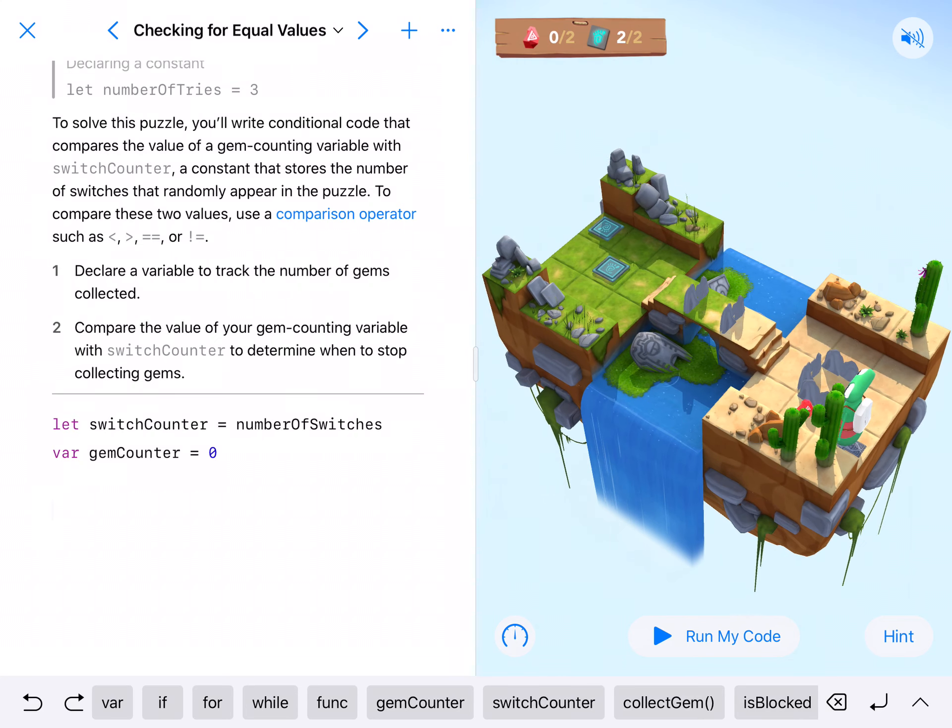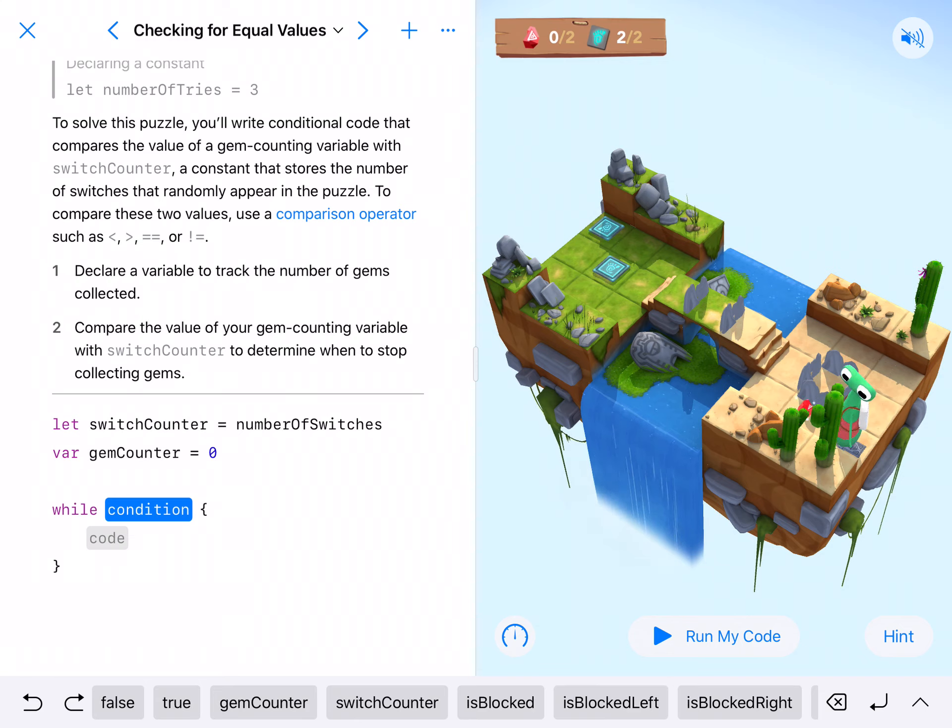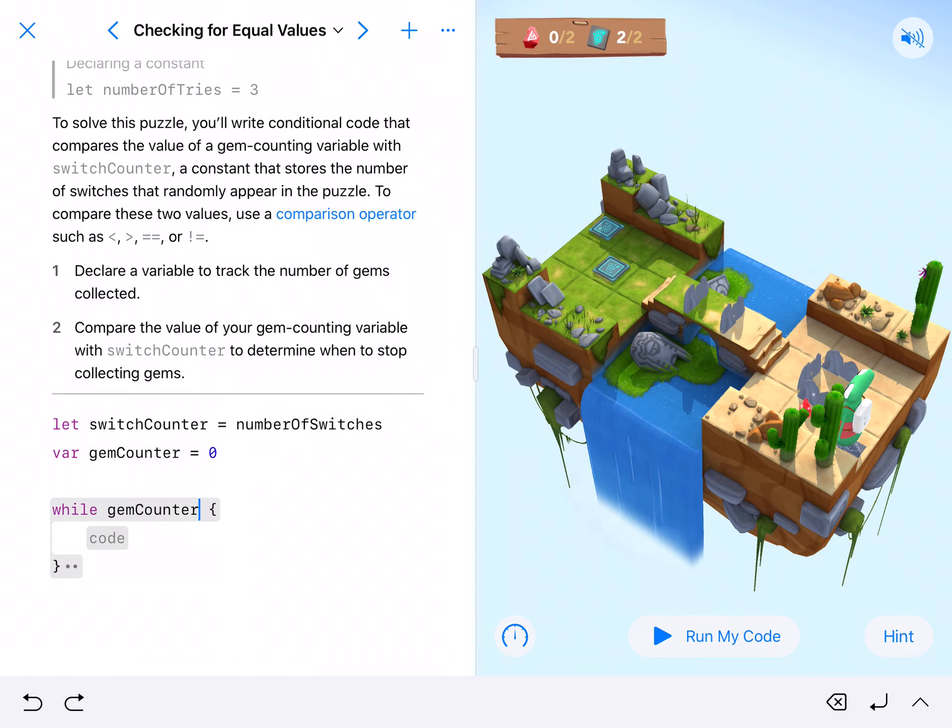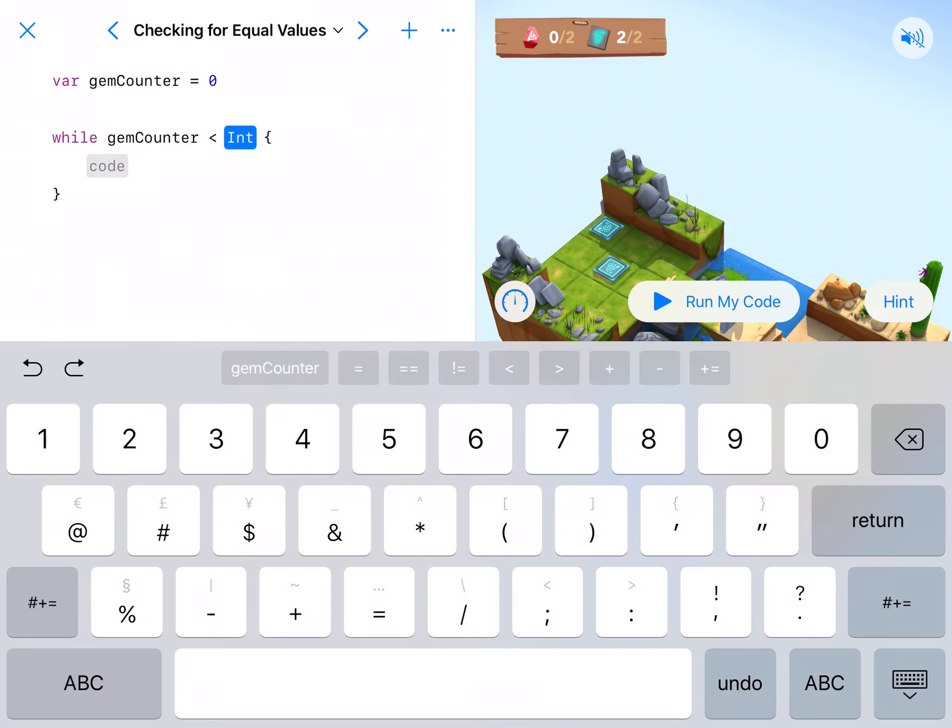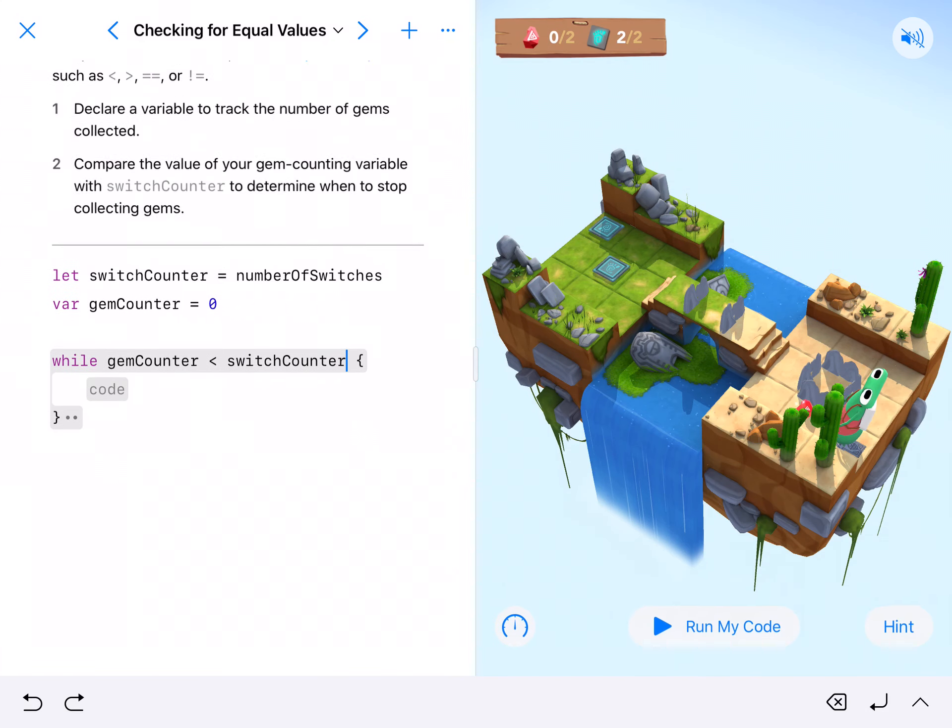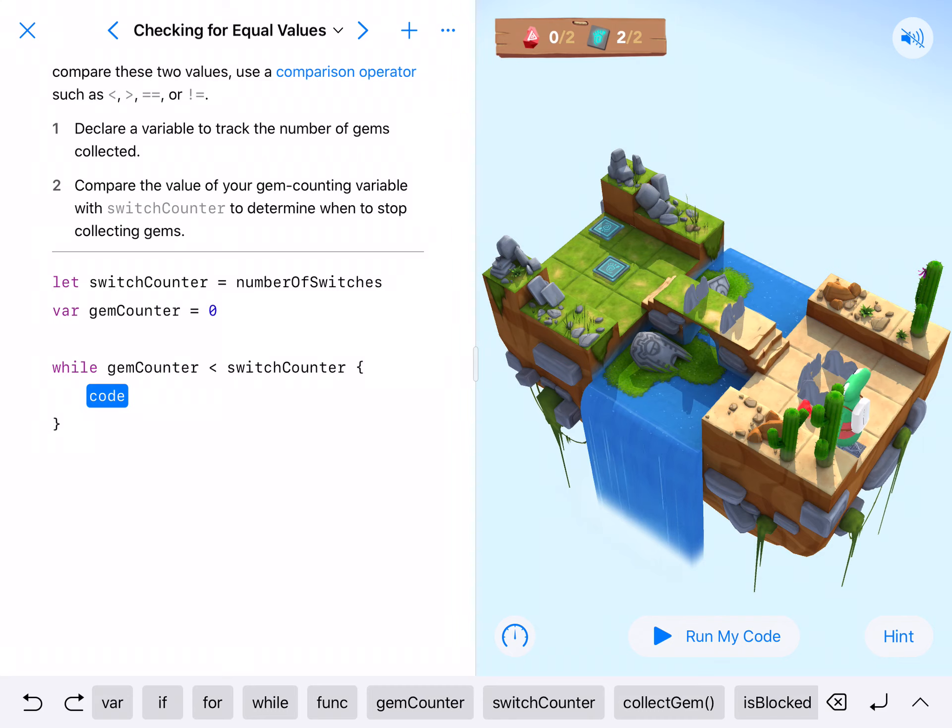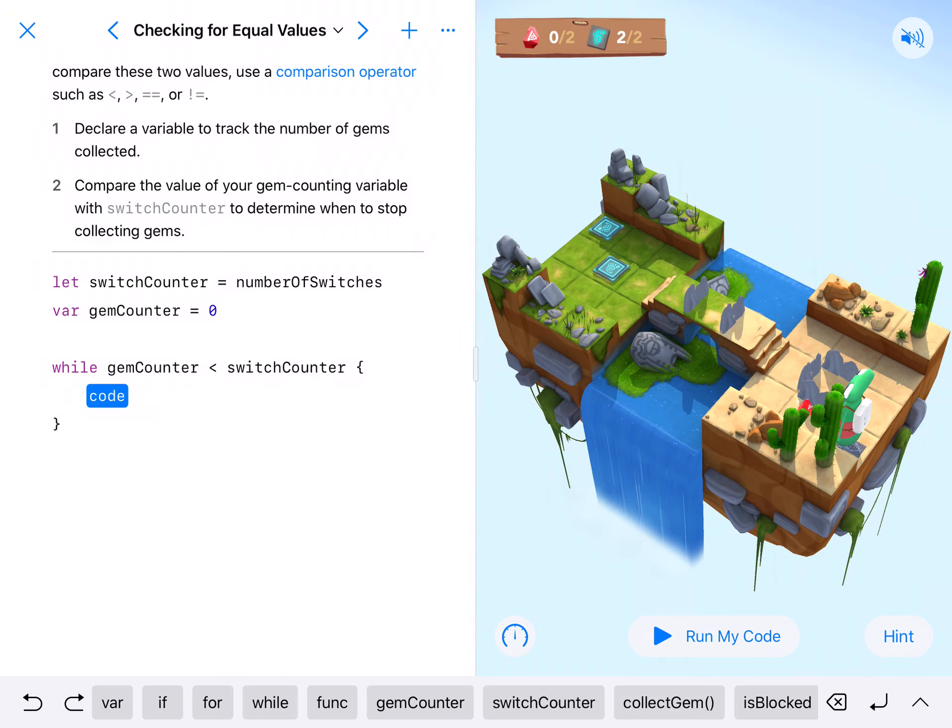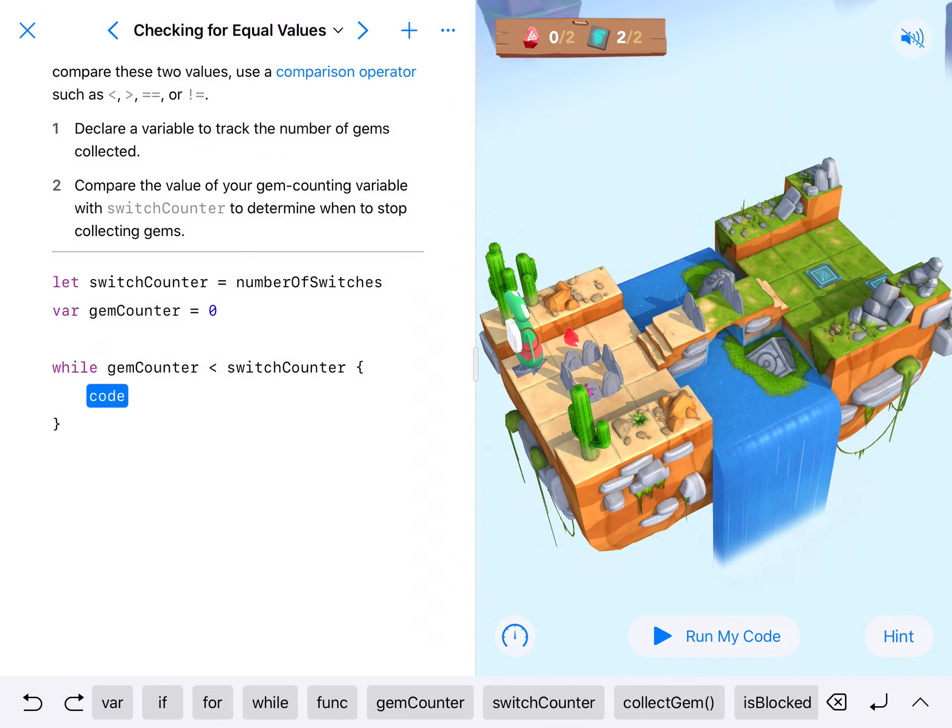So we're going to say, all right, while the gemCounter, we could say two things: is not equal to, or is less than. Both will work. So while the gemCounter is less than the switchCounter, this will get it to stop when we've collected as many gems as there are switches. A lot of times with code, our big deal is not getting it to run, it's getting it to stop.